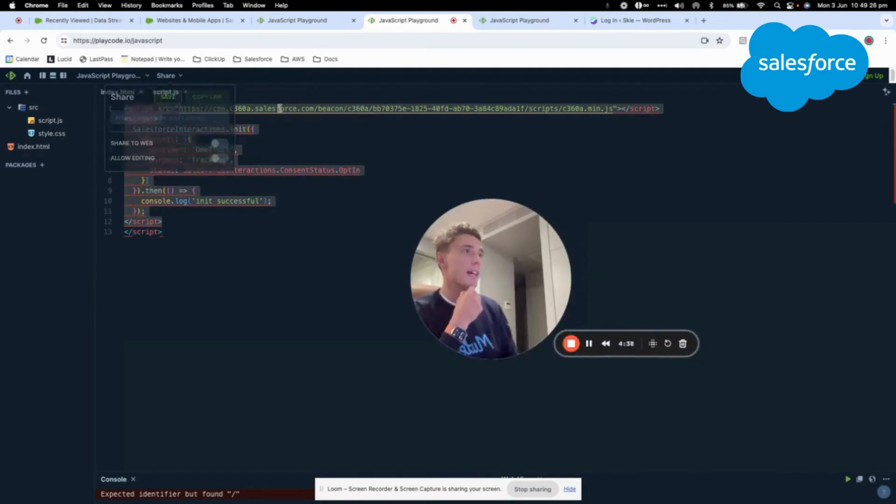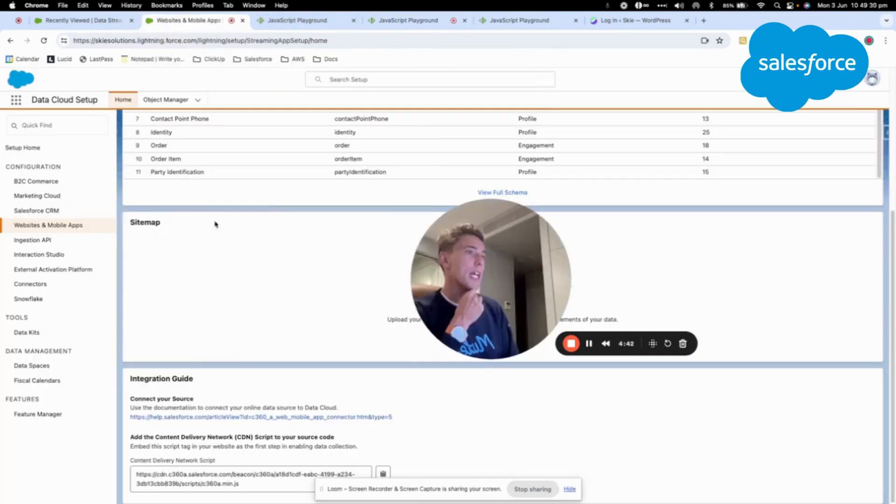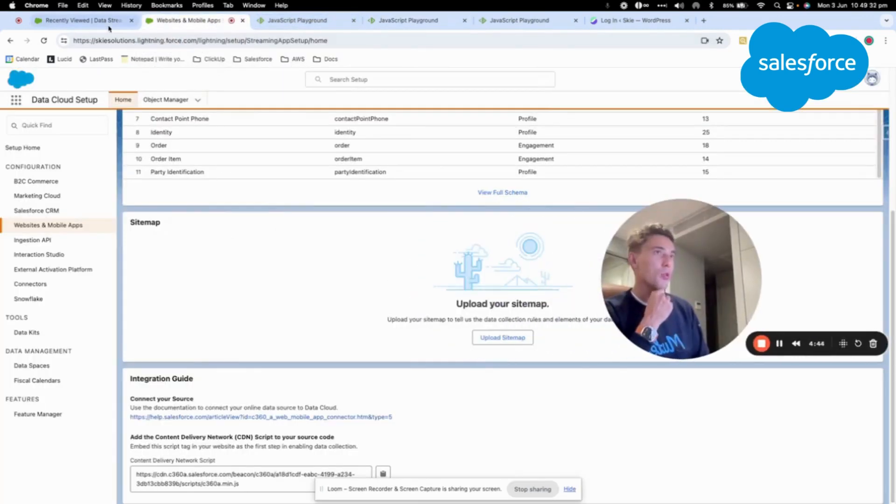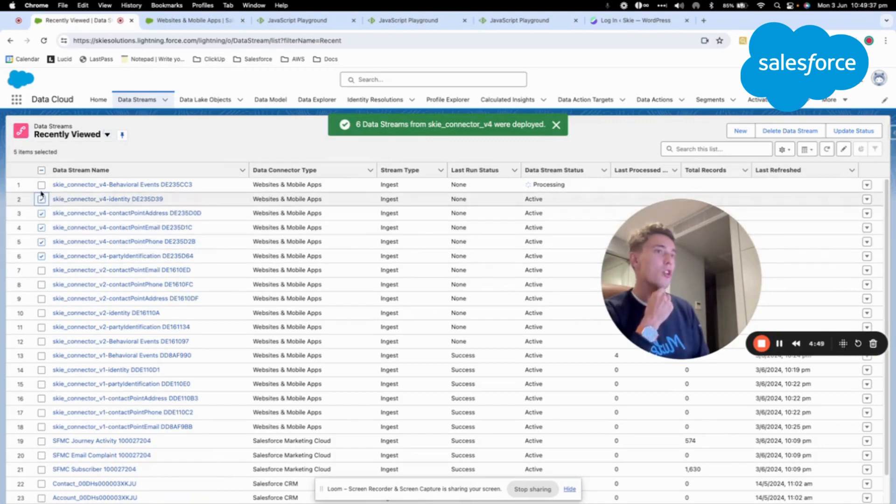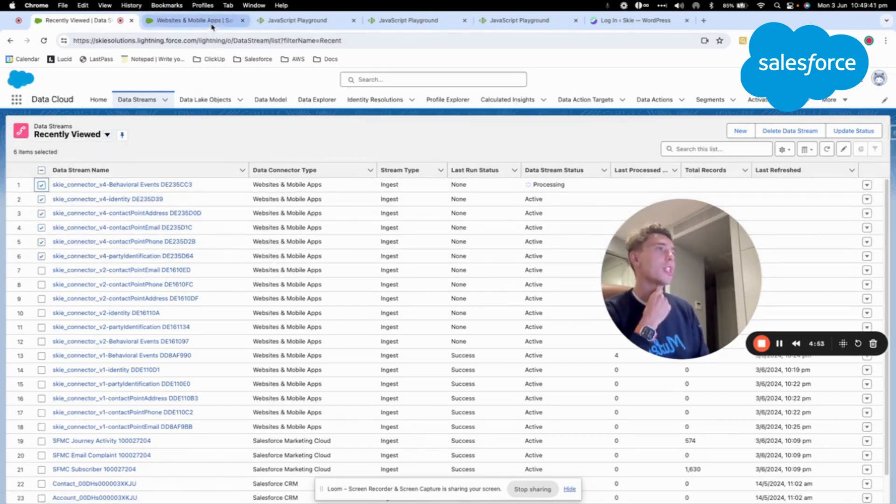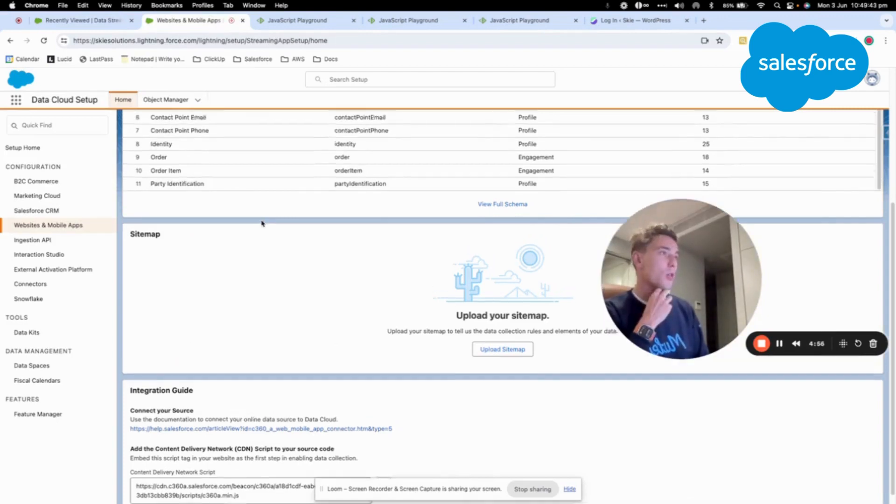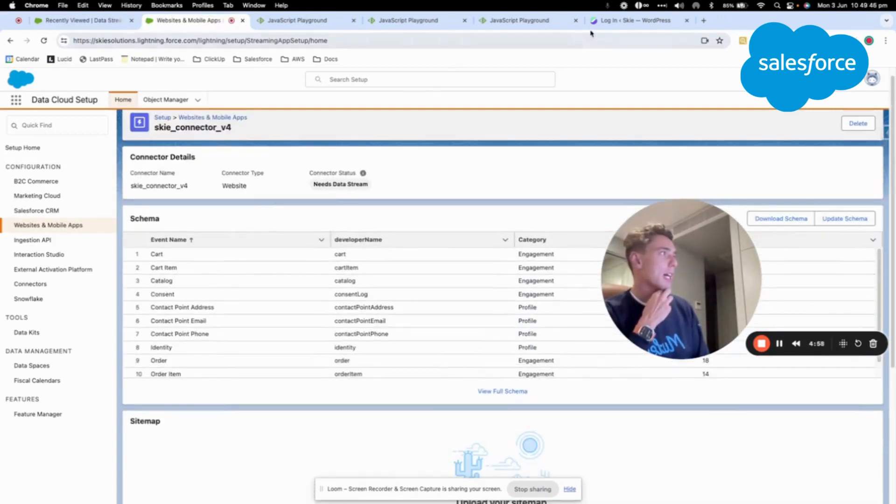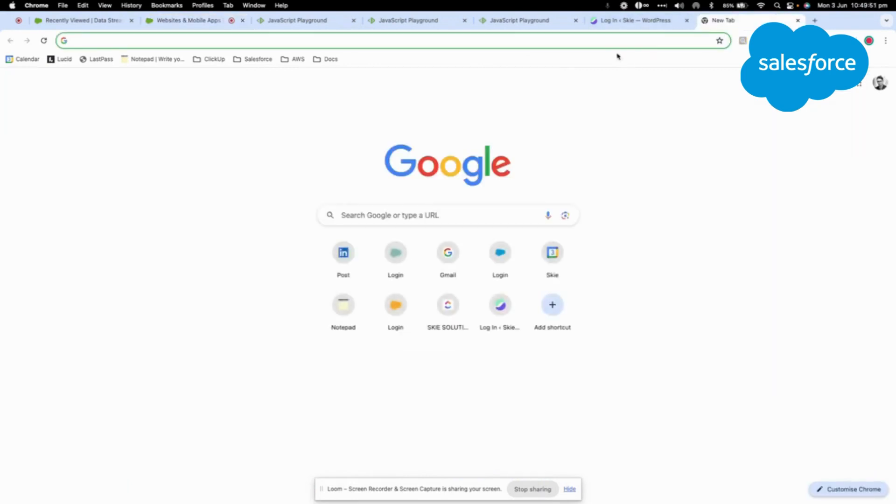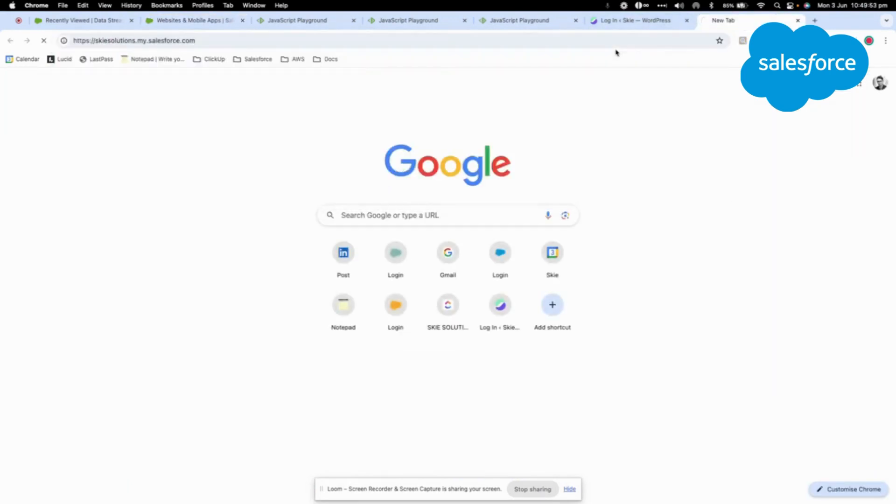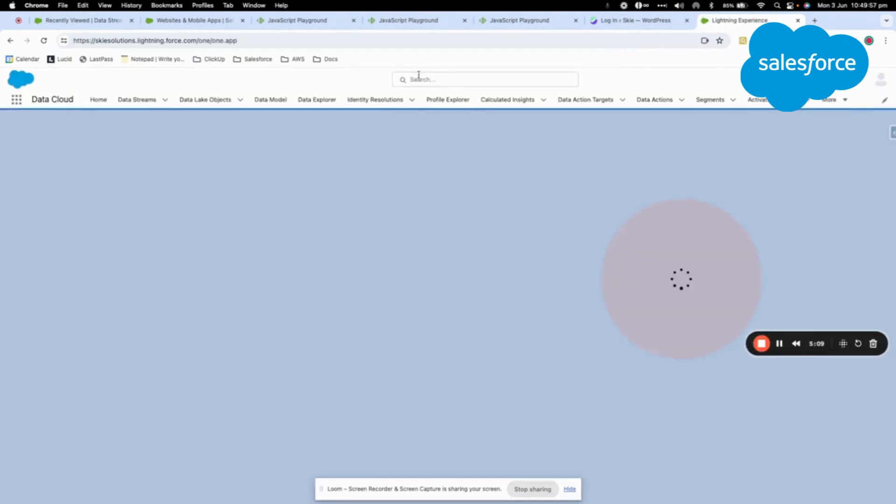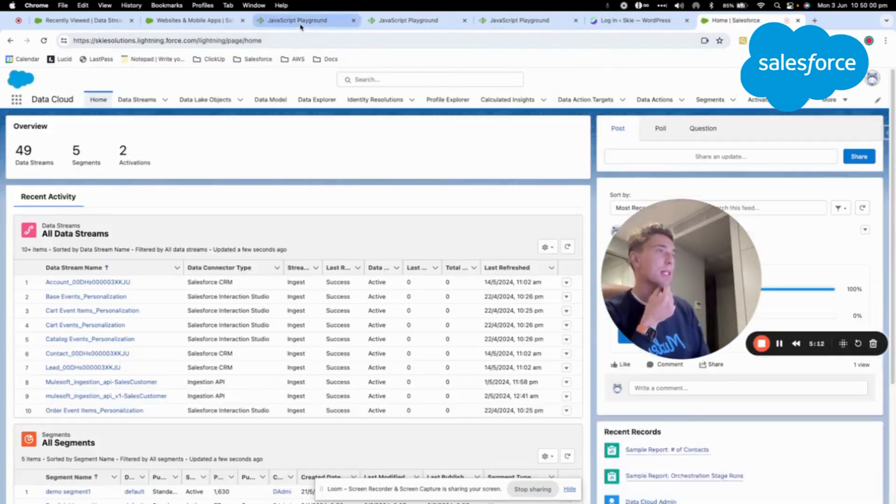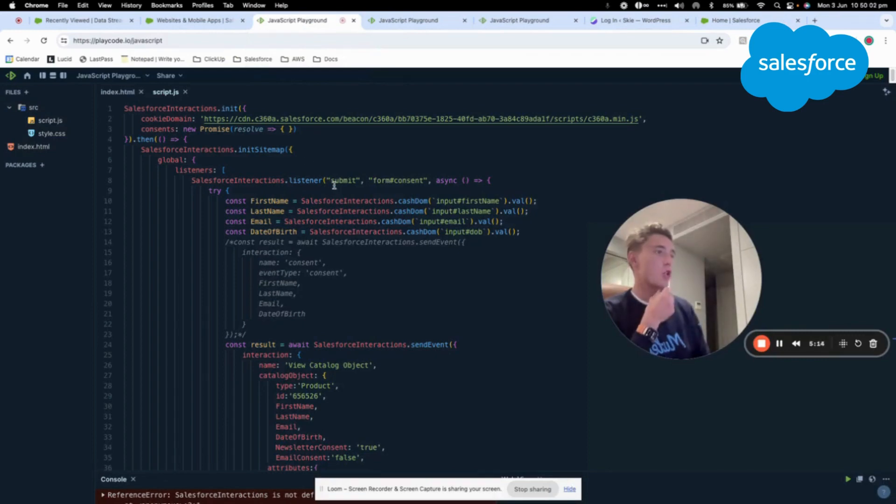Once I have this script that is enabled, I should be able to have a look at my data stream. As you can see the v4 connectors are correctly created and ready to ingest data. Now what I will do as a next step is going into the Sky website and start to load the sitemap. So as you know we will have to create a sitemap in order to track customer interaction.